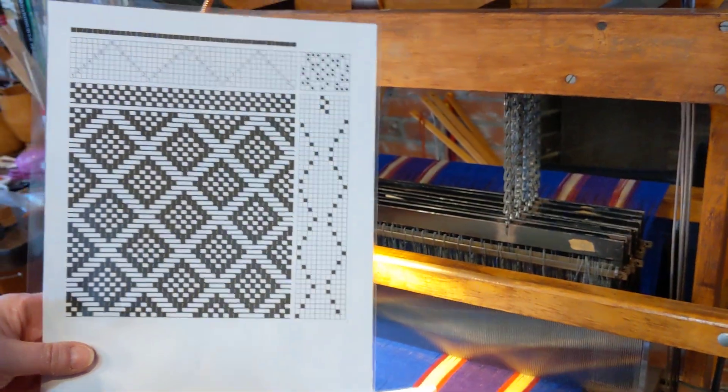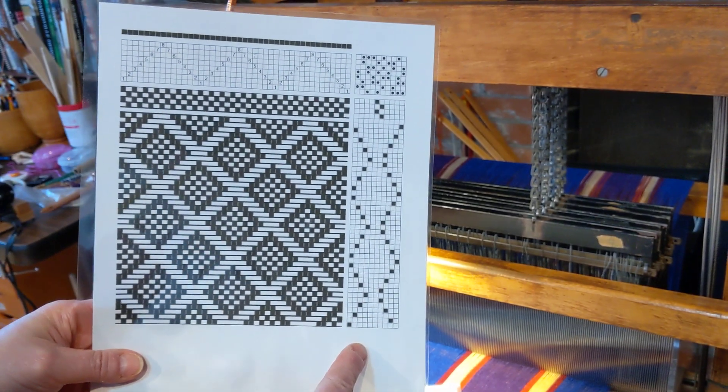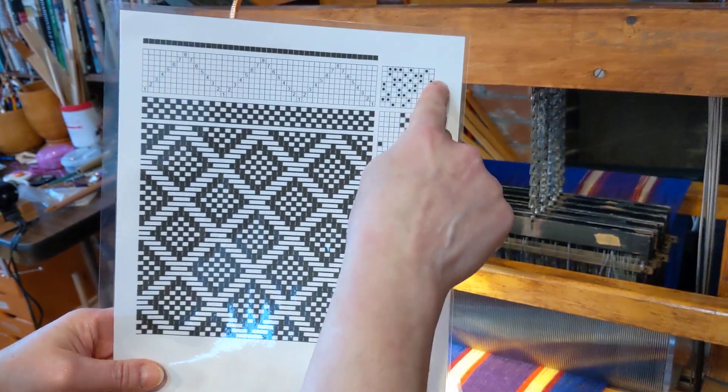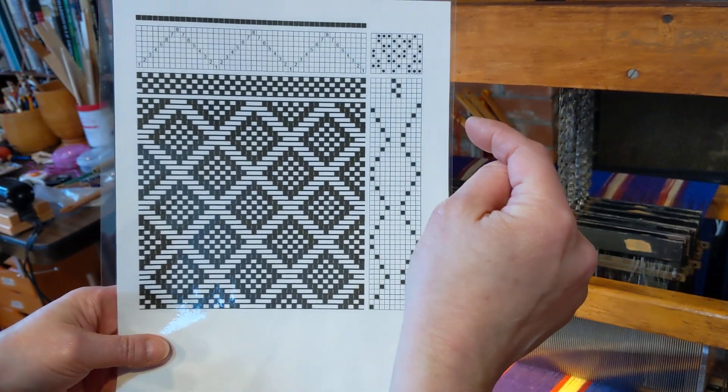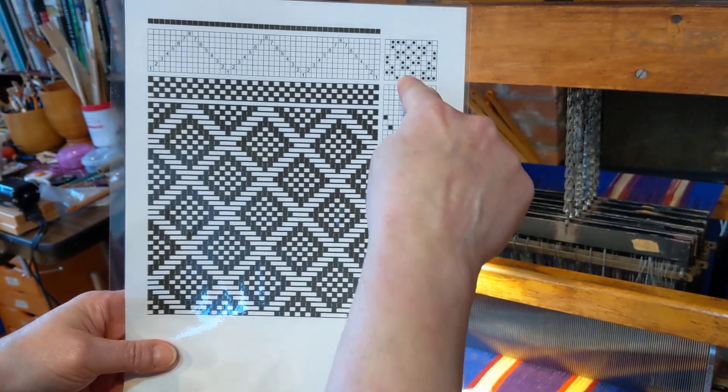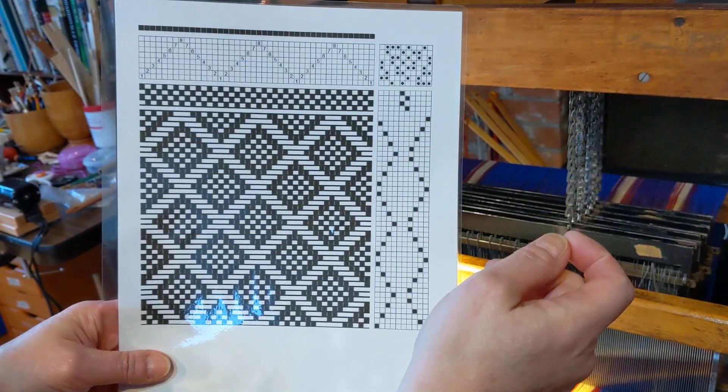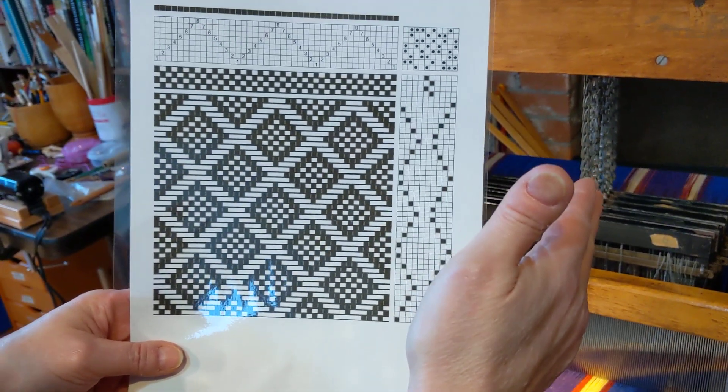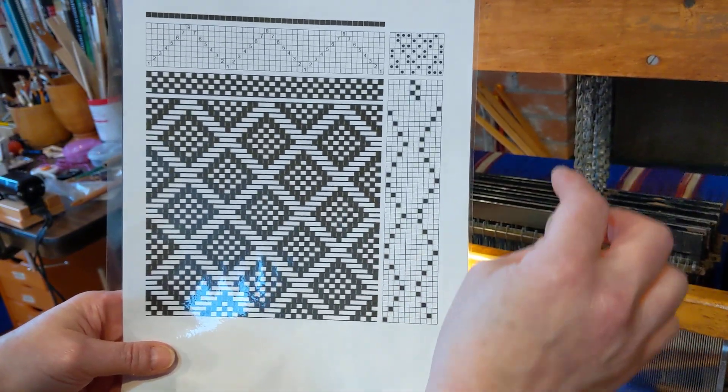The other thing that I did is I changed the treadles around for walking. So that's all in the tie-up. And I actually don't, because I'm not using plain weave, I don't tie up the middle two treadles so that I don't get confused.